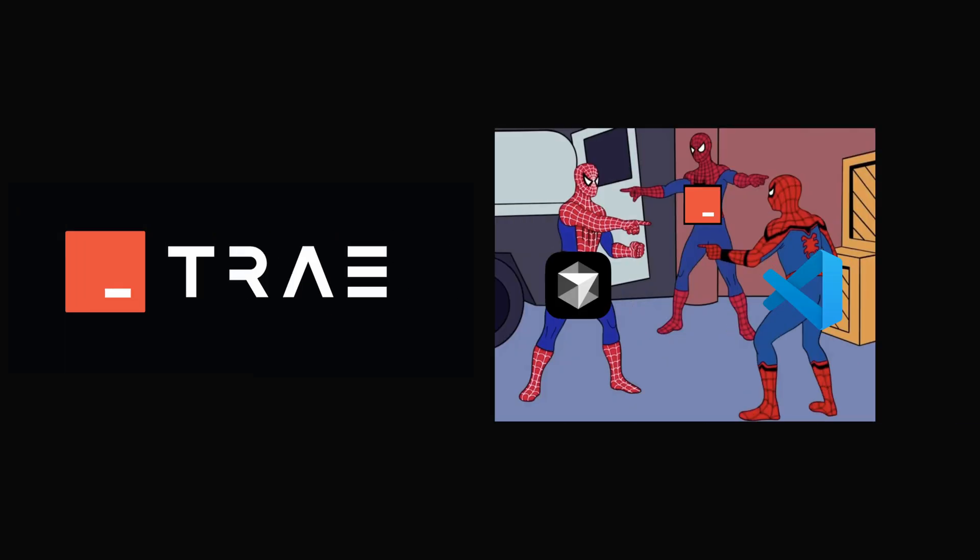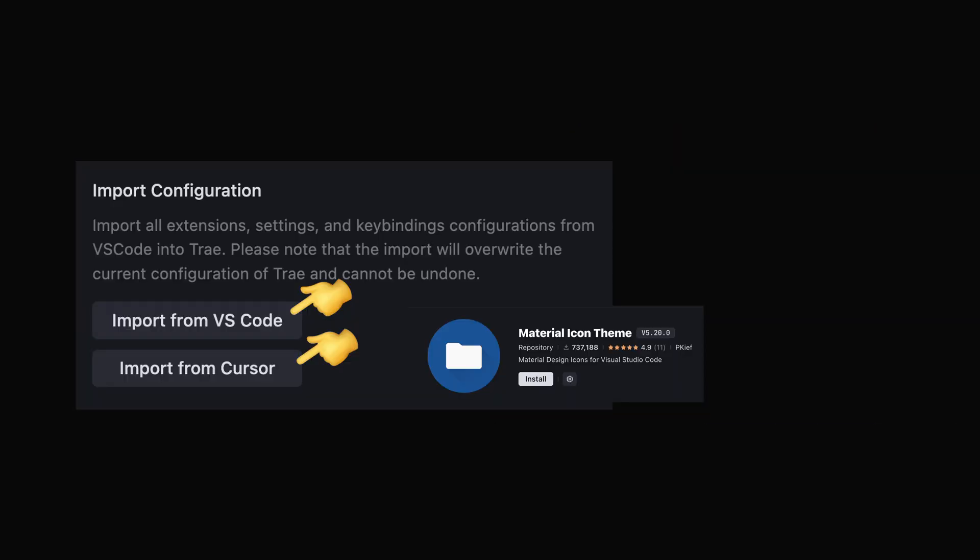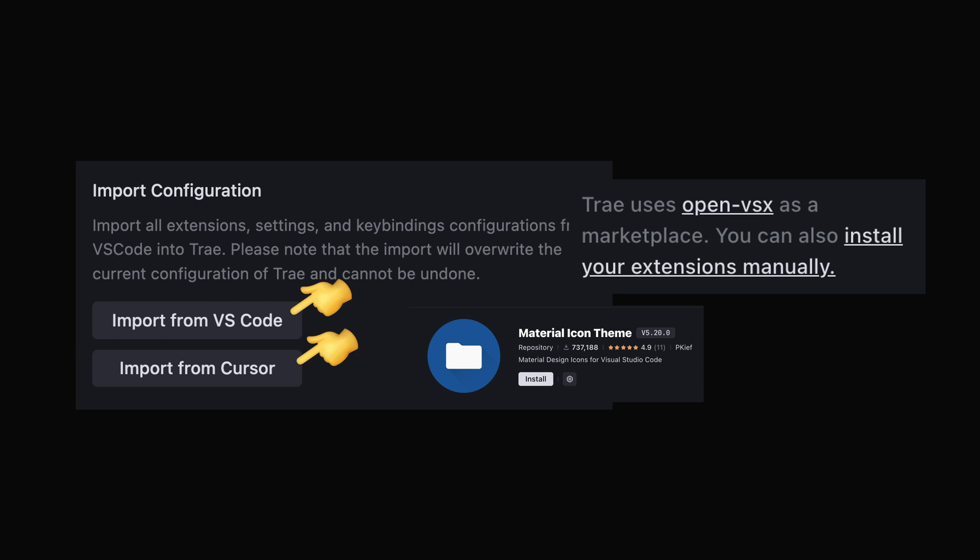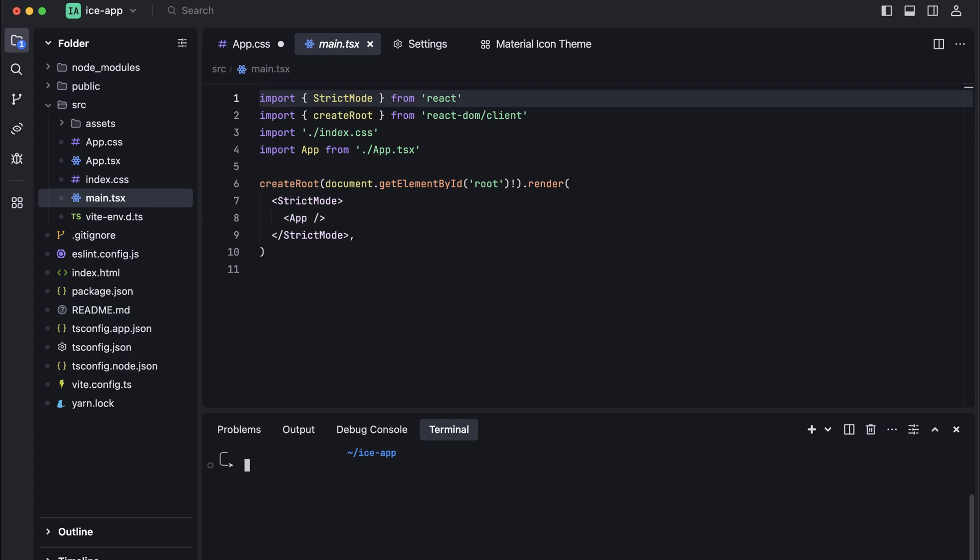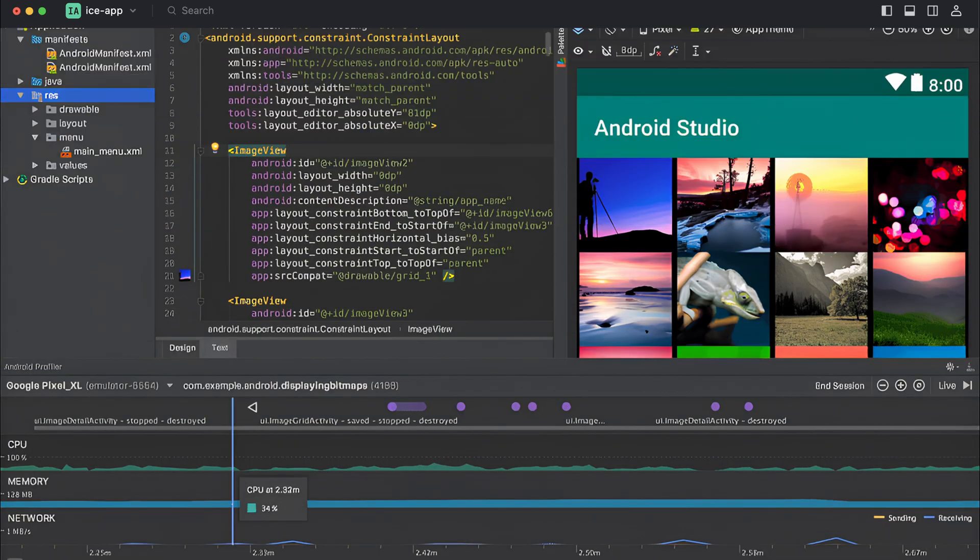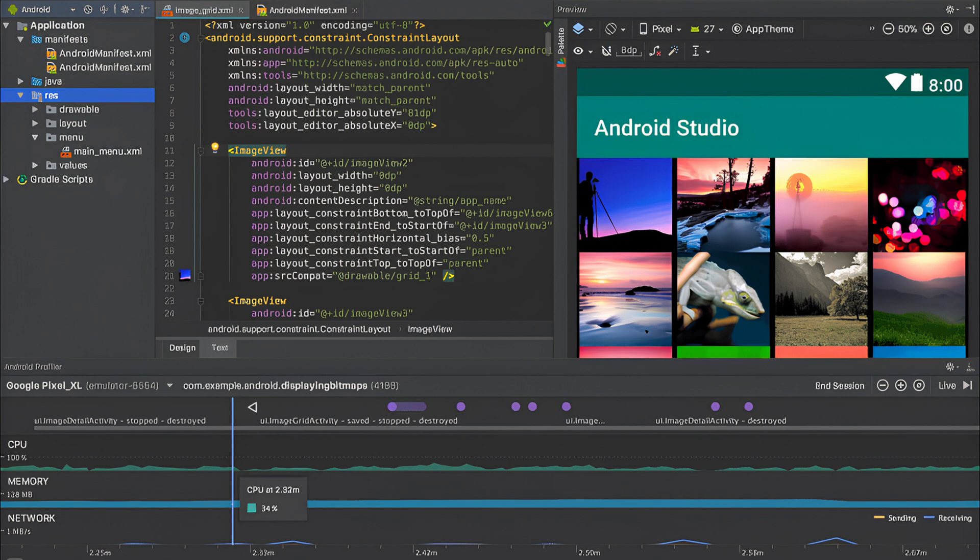It's also a VS Code fork, which means you can easily migrate all your configurations and, more importantly, extensions to your brand new IDE. It has a minimal UI, which is a relief if you ever had to use Android Studio as your coding environment.